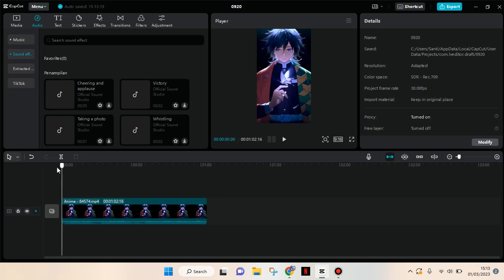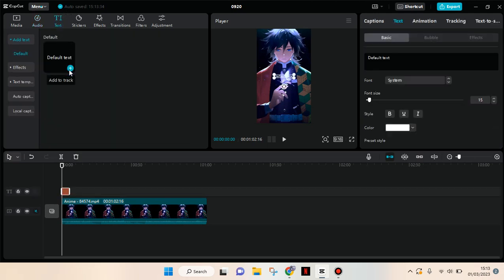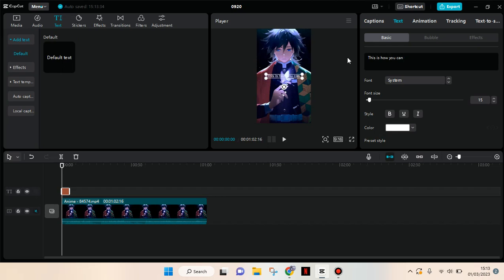So first I'm going to add the text. Okay, I'm going to type in here: 'This is how you can add a male or female voice to your video.'